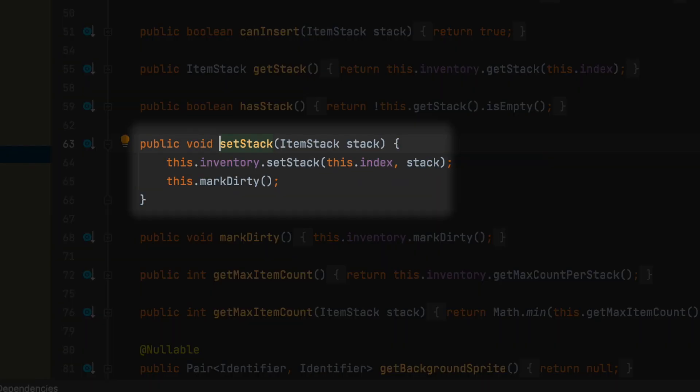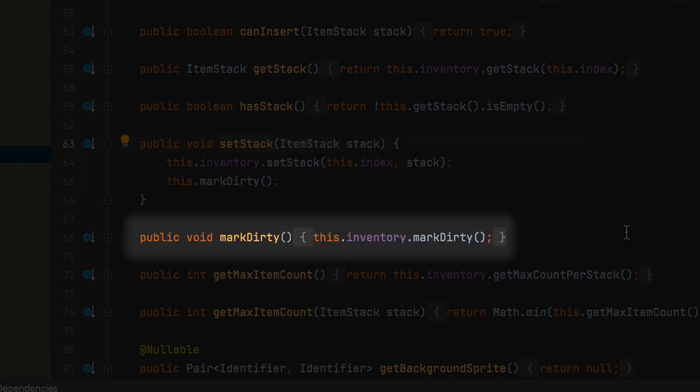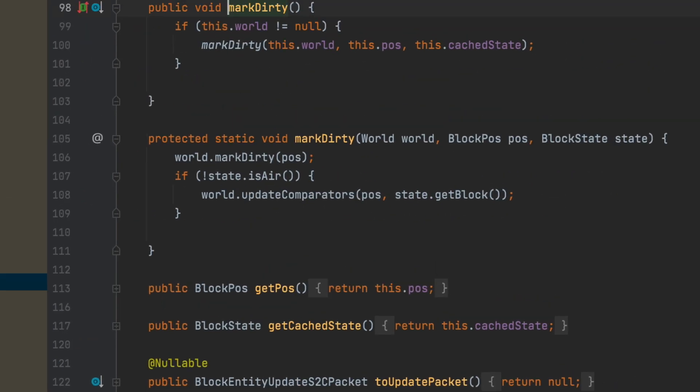Inside of the method there's a couple things going on. Firstly, the inventory is setting the stack to whatever stack. Now it's going to say this.markDirty. What markDirty does—this actually calls the markDirty method inside of our class, so it's going to call this one right here. In this markDirty method, it's going to say this.inventory.markDirty.